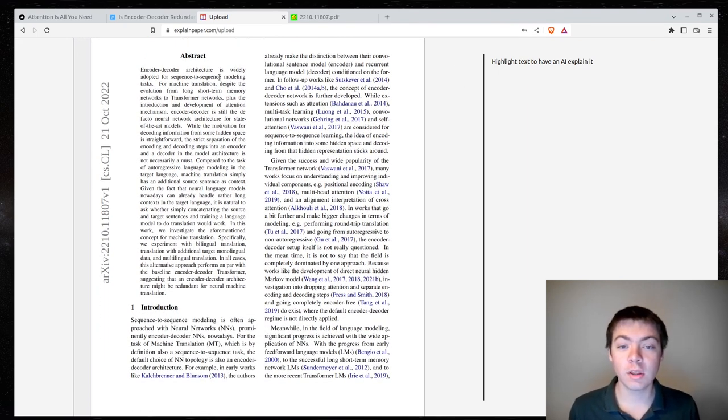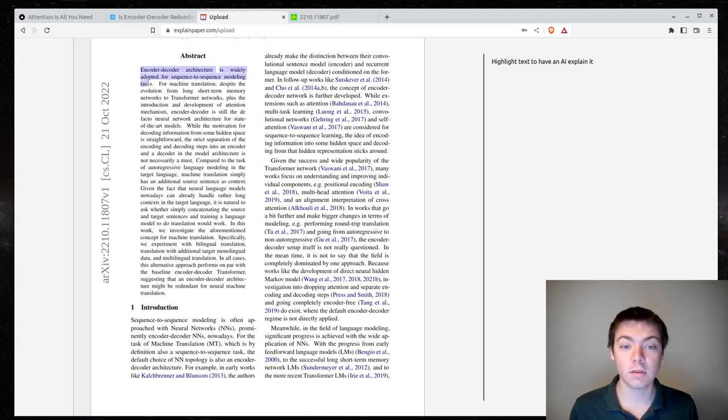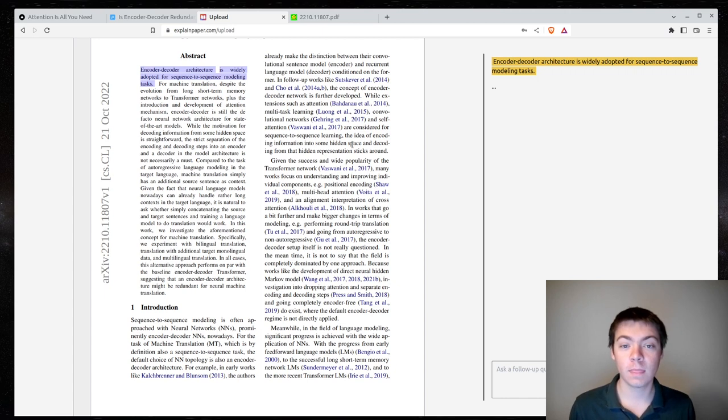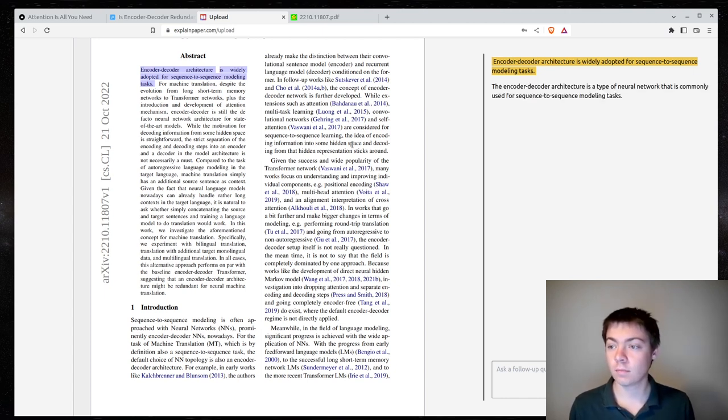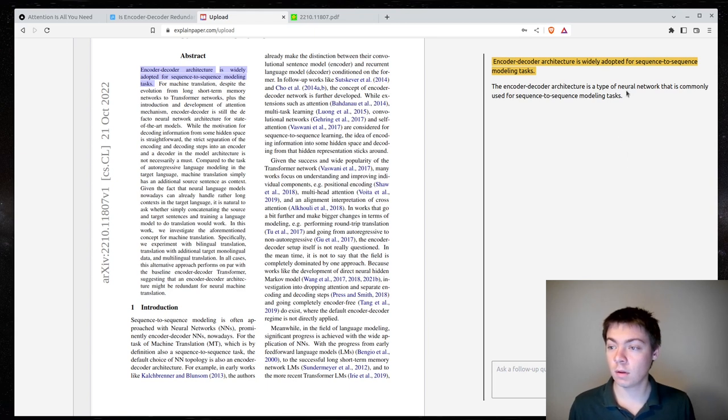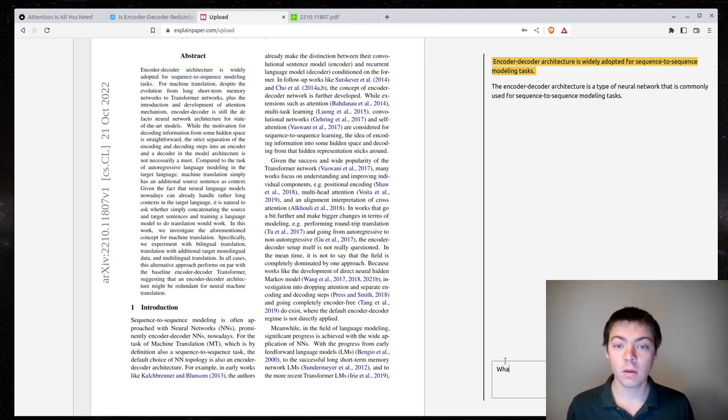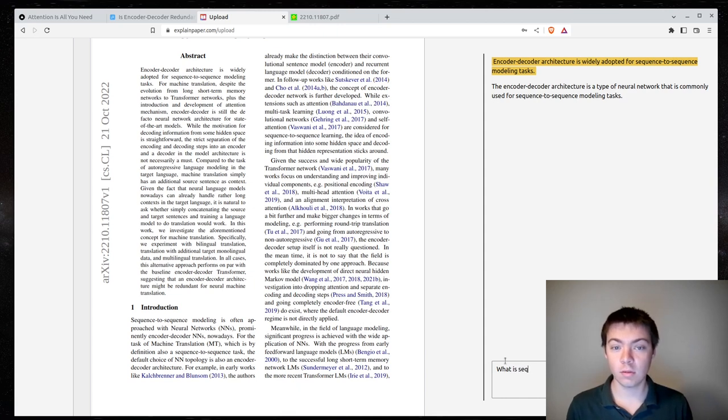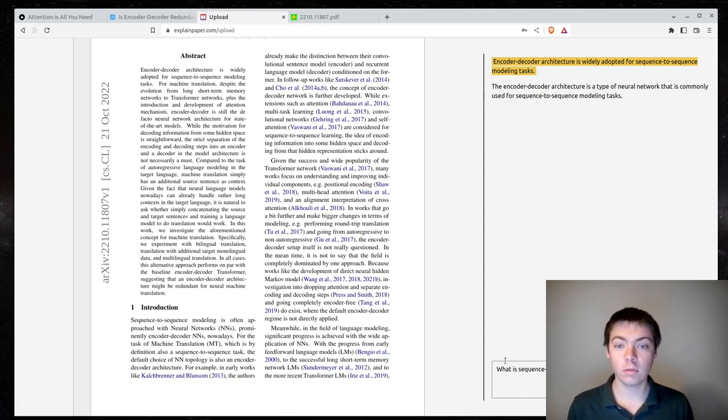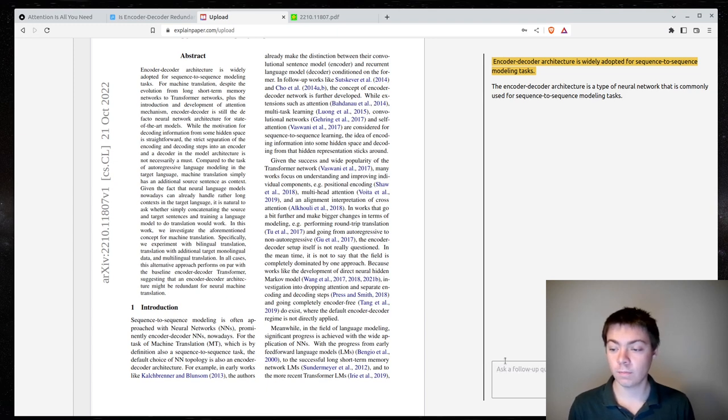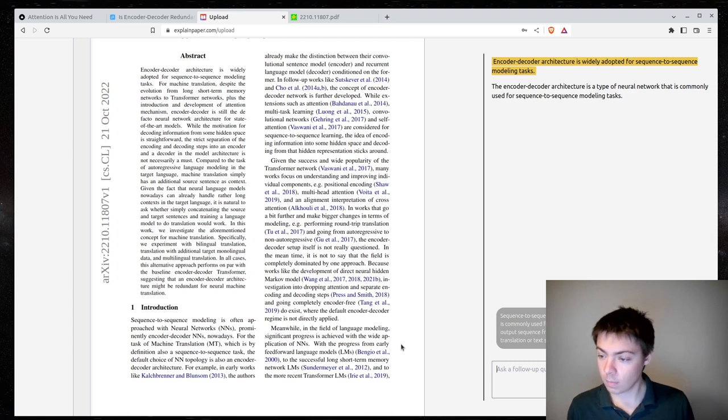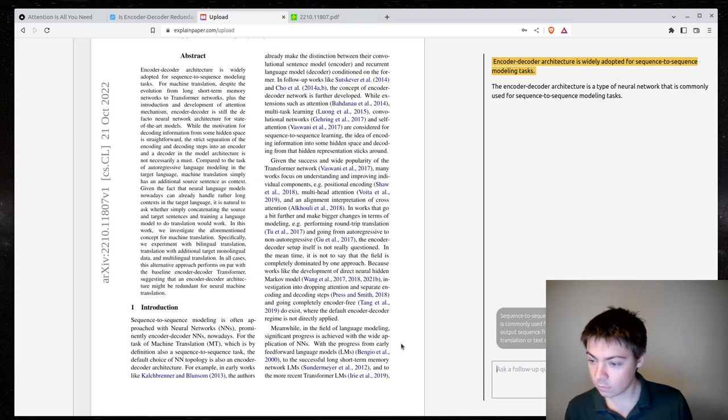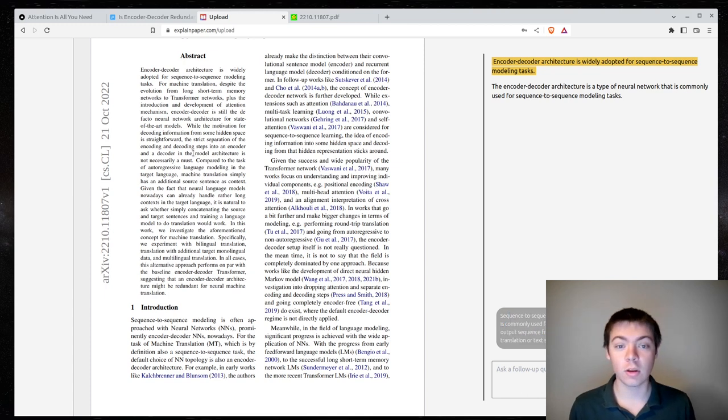Encoder-decoder architecture is widely adopted for sequence-to-sequence modeling tasks. So let's see what it says here. So essentially it just restated it, but that's fine. What is sequence-to-sequence modeling? Yep, this looks very good.